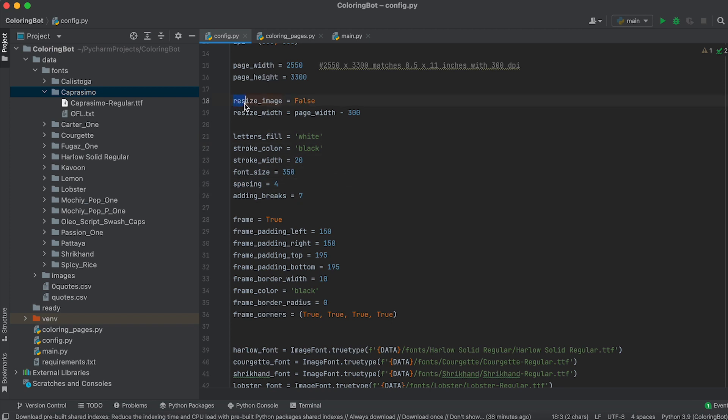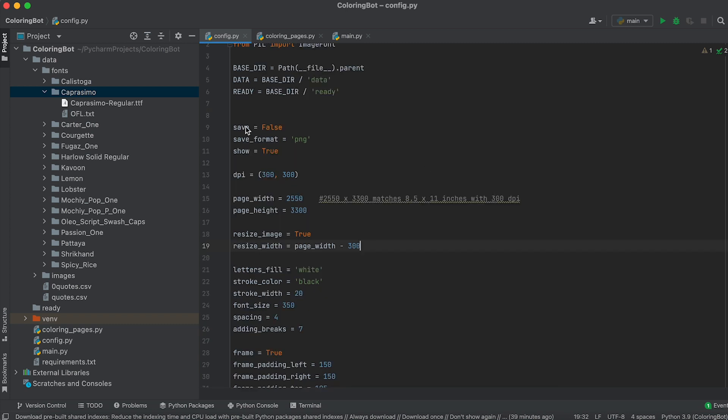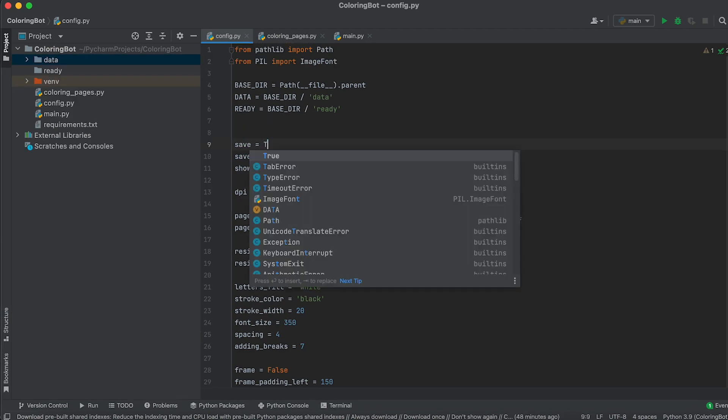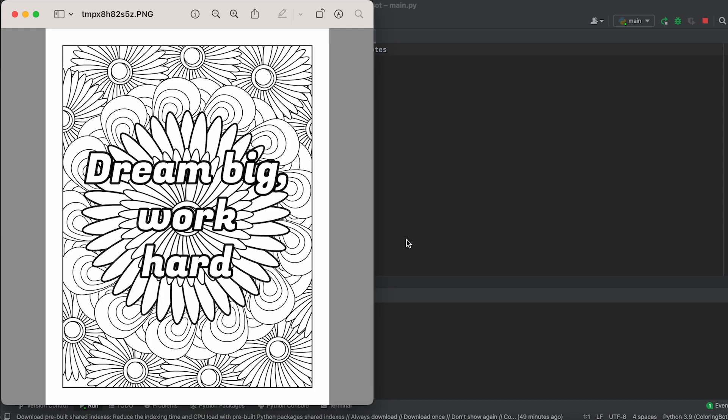If you need to change the size of the overlaid image, you can do so with the resize image variable. Set it to true and specify the desired width. If you wish to disable previewing or saving the generated images, there are show and save variables for that. Now let's run our bot and test its functionality.